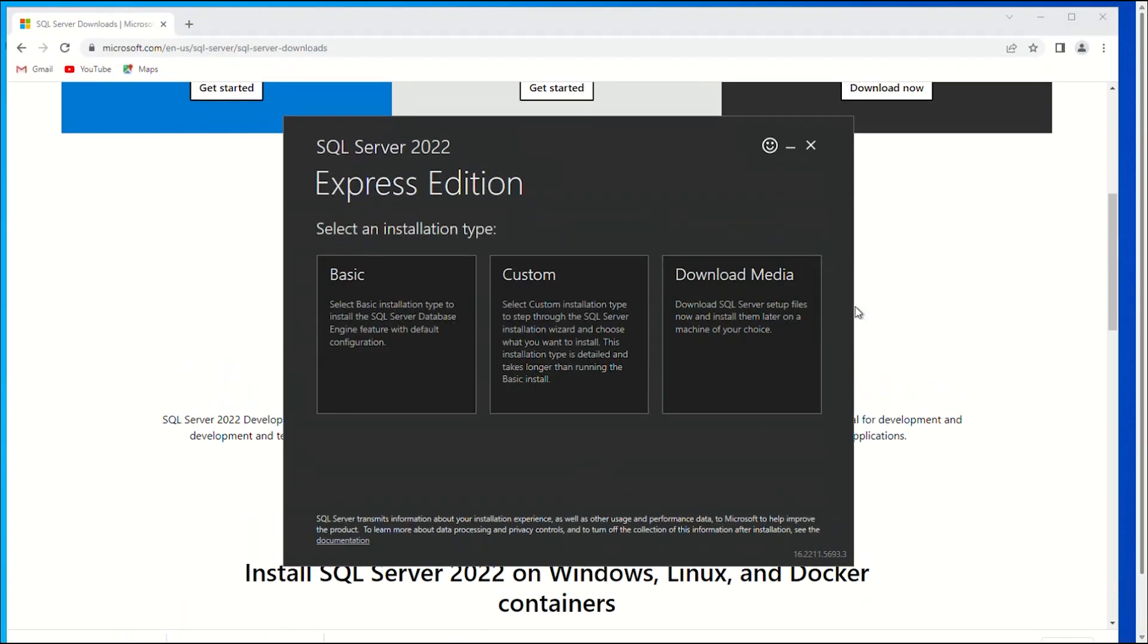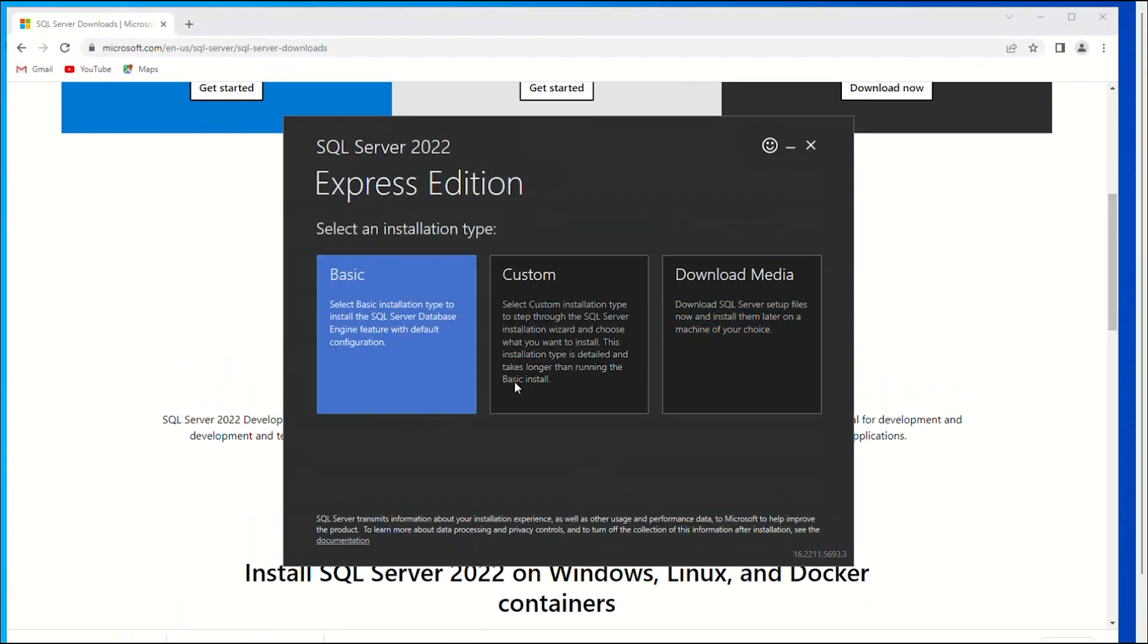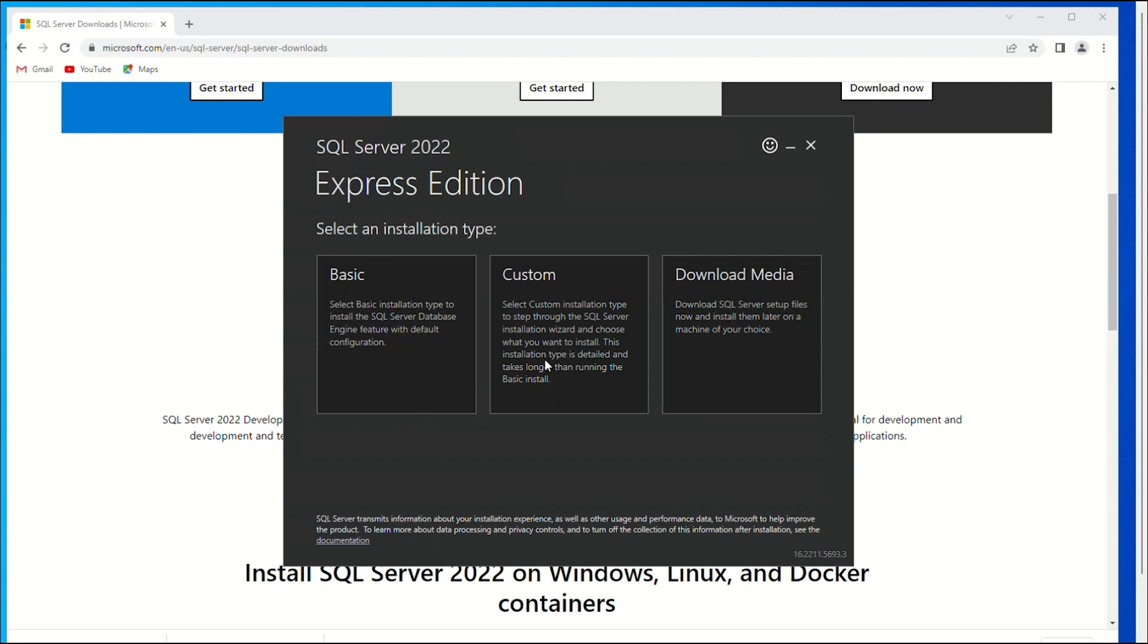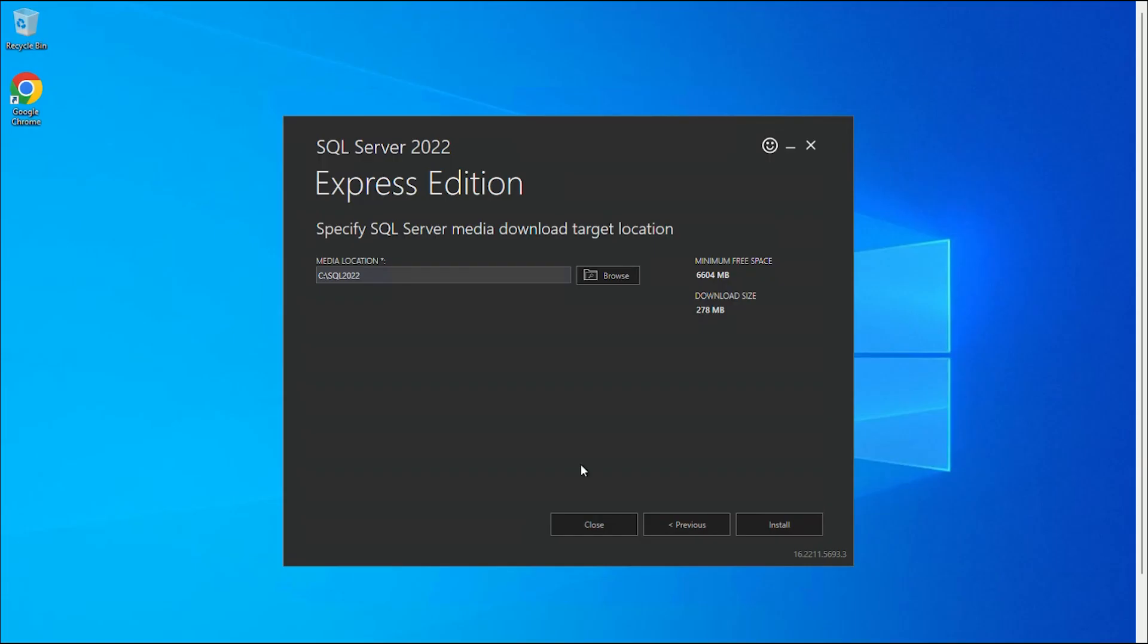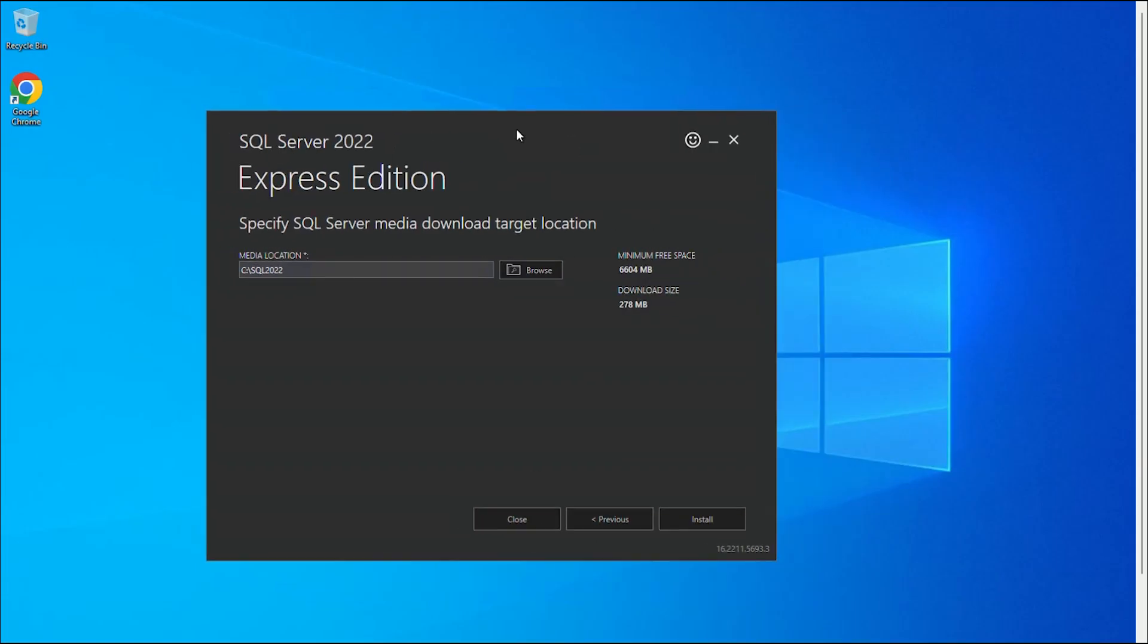After you've started the installation, you'll have the option of choosing one of three installation types. The type of installation we are using is custom. To start downloading the setup files, specify the installation location and click Install.